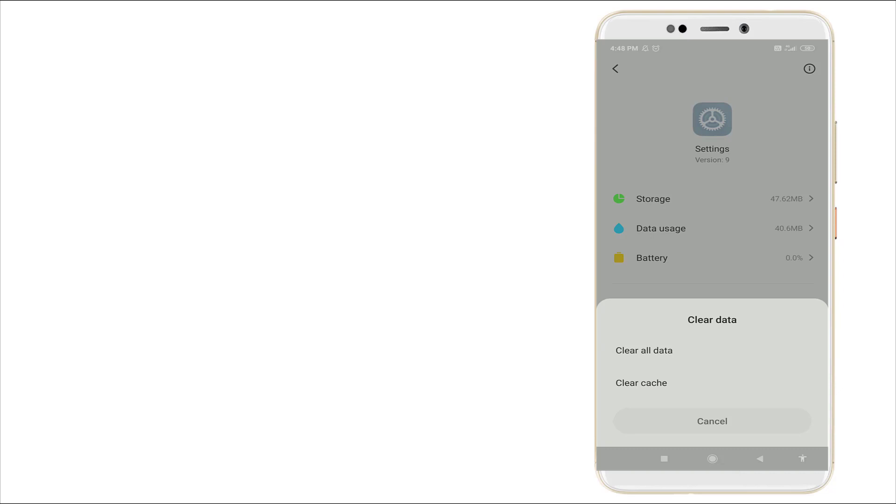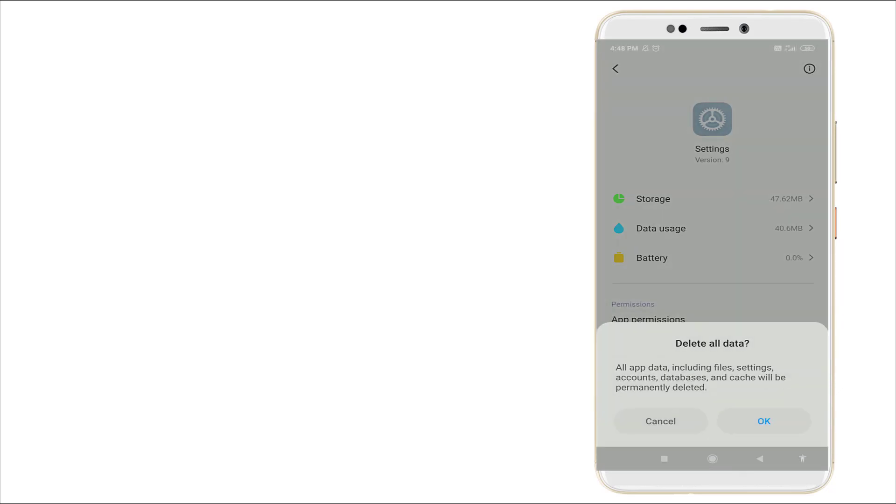Click Clear All Data. All apps data including files, settings, account, database, and cache will be permanently deleted. Click OK.